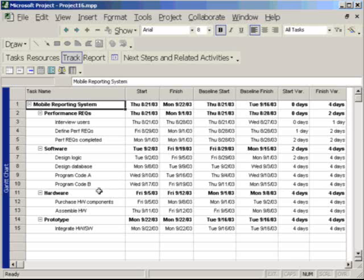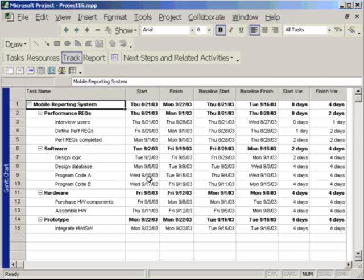But if we think programming code B is going to take a little bit longer or programming A is going to take a little less time, then we'd have to factor that in onto a final analysis. But in terms of actual time at this point, we could say that we're four days behind schedule.